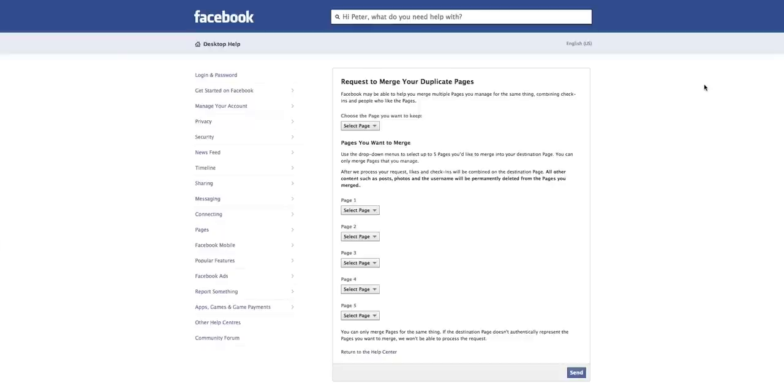So this is basically how you merge duplicate pages. You go to this URL, which I'll supply with the video, and you merge duplicate pages in Facebook. But you've got to know a couple of things before you do this.